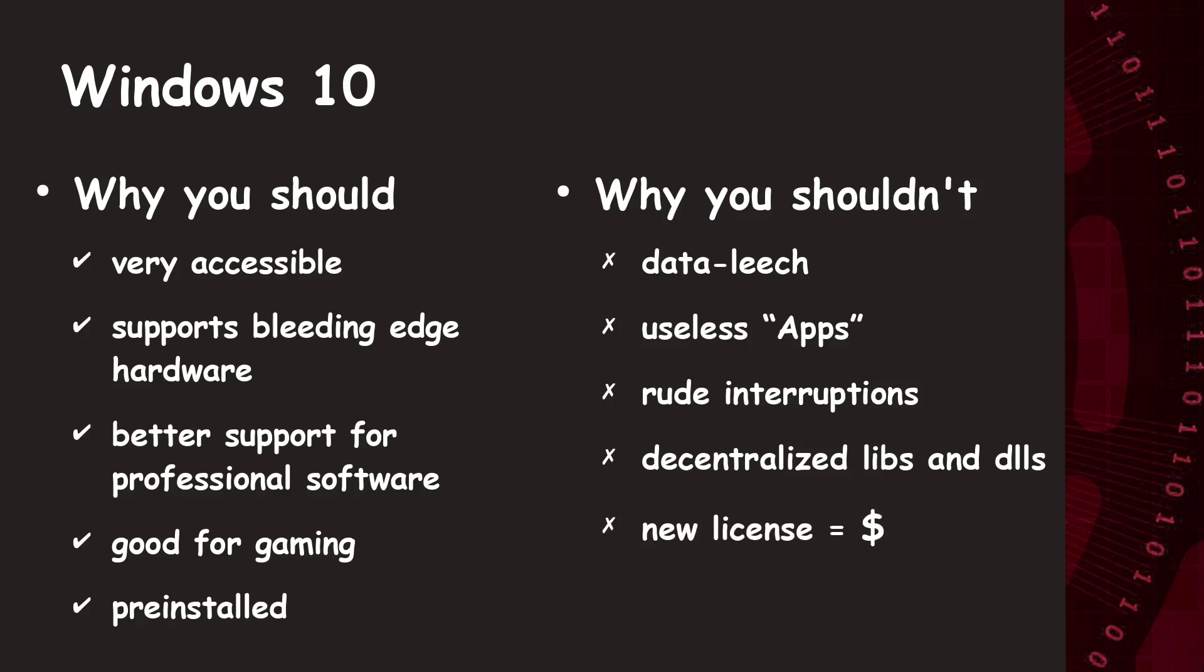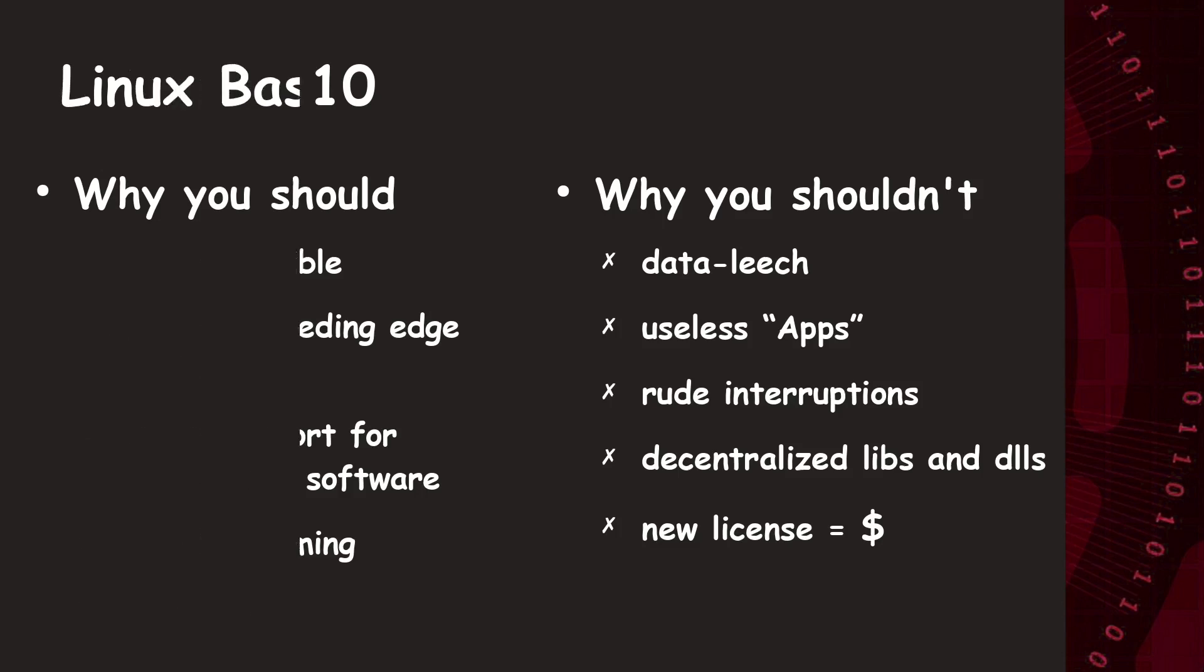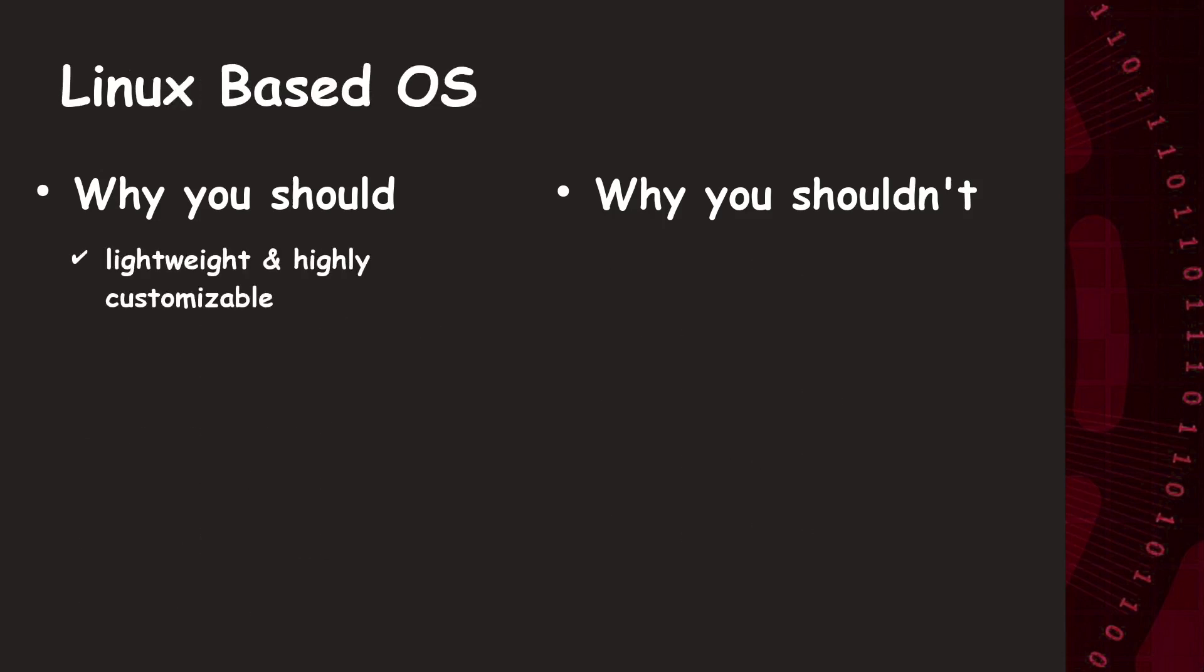So, now we go for some reasons why you should consider a Linux-based distribution. First, it provides a very lightweight and highly customizable desktop for better workflows. It's also perfect for do-it-yourself projects or low-power PCs, since the Linux kernel runs nearly on any hardware. You can also learn a lot about how software and operating systems work.